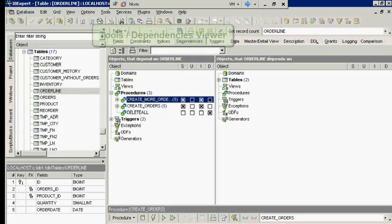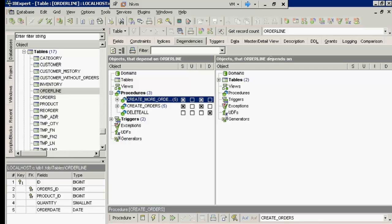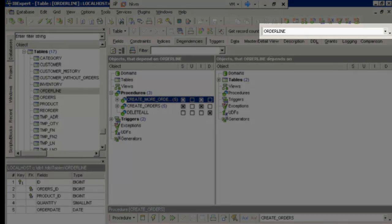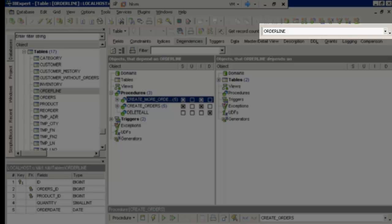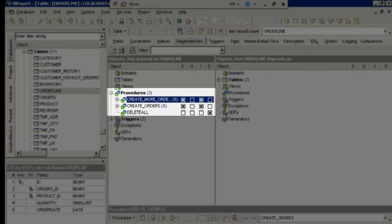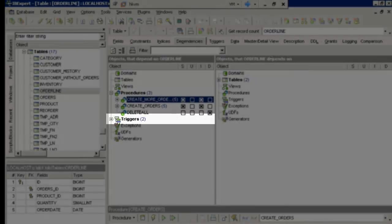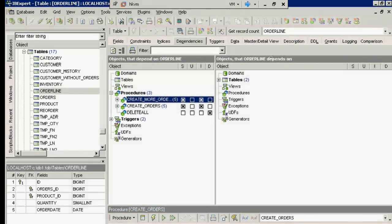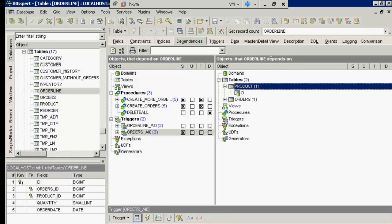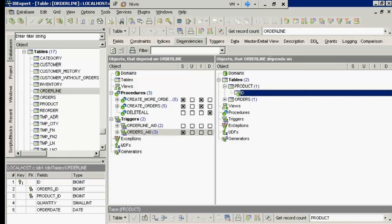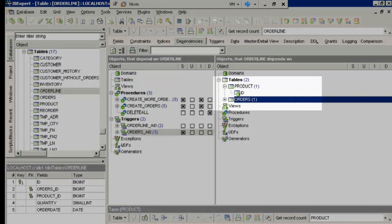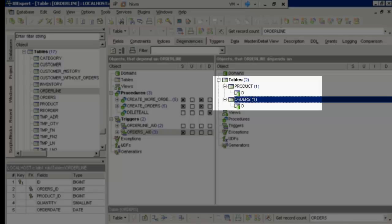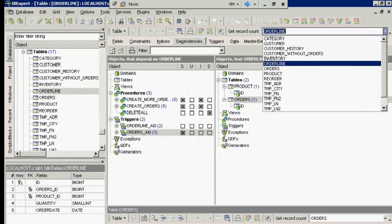Who is the customer connected to? Used from customer history and order line as a foreign key. Order line has a relationship to the procedure create orders and delete all. These also reference two triggers. So if I want to delete the whole table, I need to ensure that these objects no longer use this table. The table itself also has a relationship to product and orders.